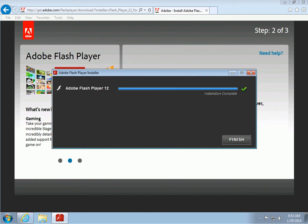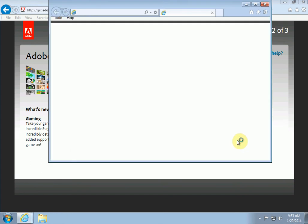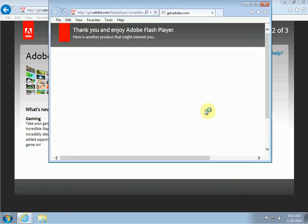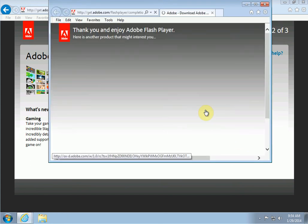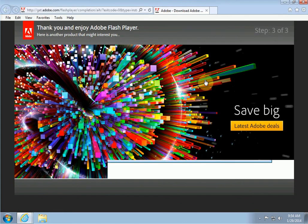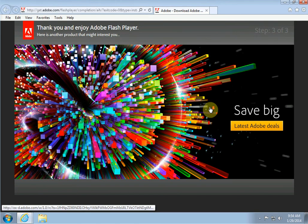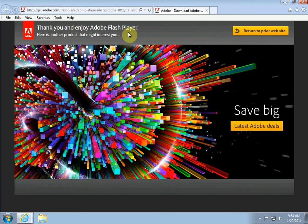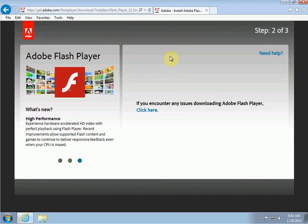And then it will pop up another website and give you a Flash animation, I believe. Oh no, it didn't do it, it just wants to sell you something else. Okay, so cancel that.